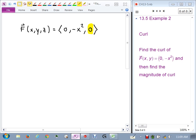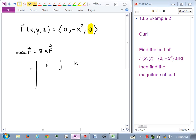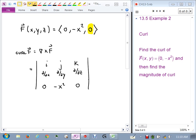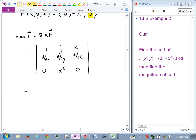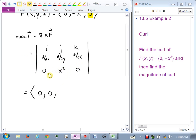Now compute the curl. Set up the determinant: i, j, k; ∂/∂x, ∂/∂y, ∂/∂z; 0, −x², 0. A lot of things zero out. The i component is 0, the j component is 0, and the k component is −2x. So curl F = ⟨0, 0, −2x⟩.